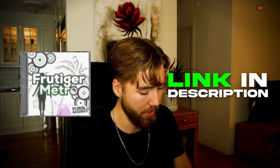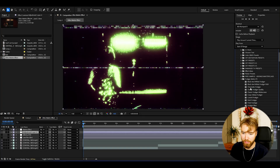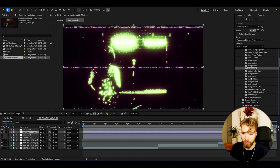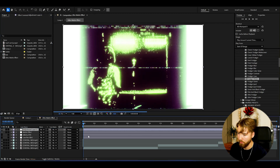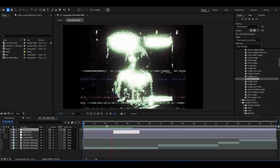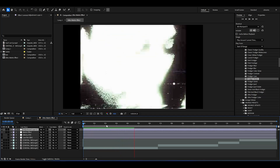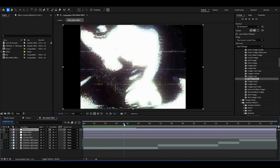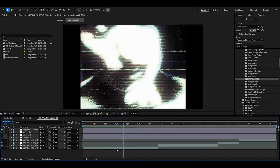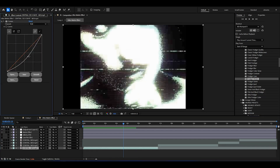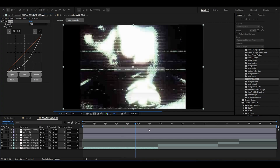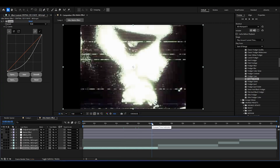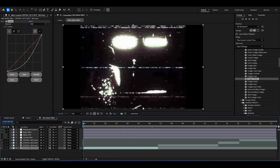We can also use an effect from the Frutiger Metro Effects pack. Create a new adjustment layer, go to Frutiger Metro Effects, and use a Random Frutiger Flicker — drag and drop. Drag this above the matrix effect and you'll get this crazy matrix look. This is literally the best look I've ever gotten — it looks absolutely incredible. If you want to adjust the brightness, just go to the Curves effect and drag it up or down depending on your footage. Absolutely incredible.